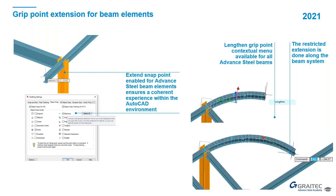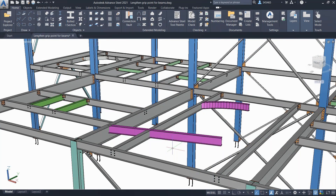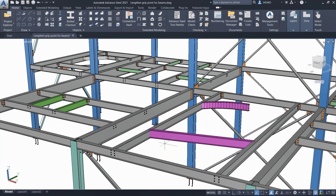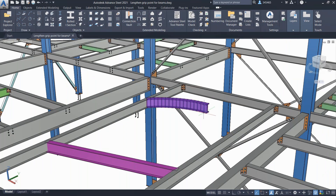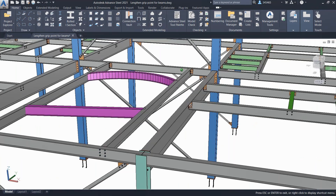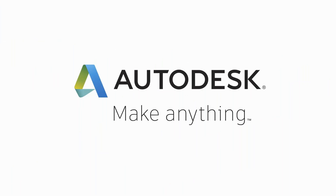This is also a customer request: the ability to extend beams in the model. It's based on the AutoCAD 2021 possibility to lengthen objects and works the same way. You select the object, use a grip, and lengthen it — and it will be stretched only along its center line. This works for both straight and curved objects. You could use the trim command, but this new approach projects the end point along the axis, so even if the beam's end point doesn't interfere with another axis or shape, you can just project it.